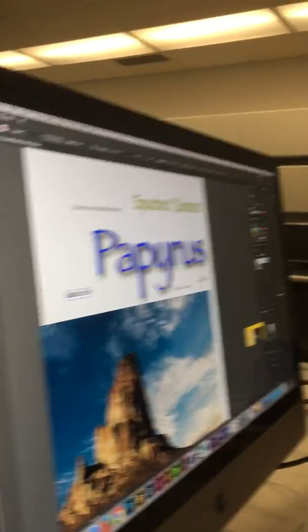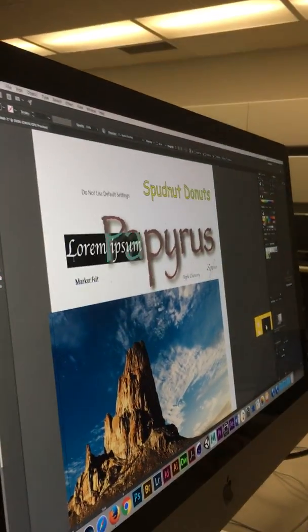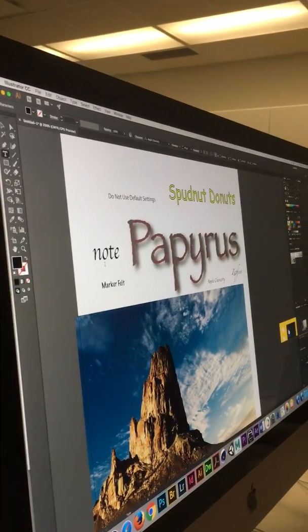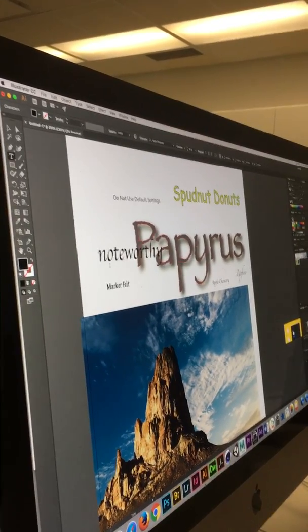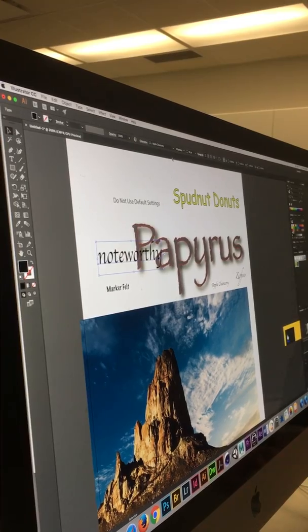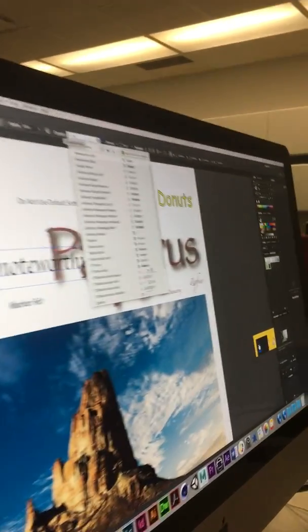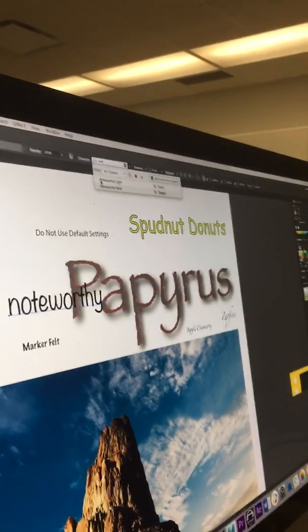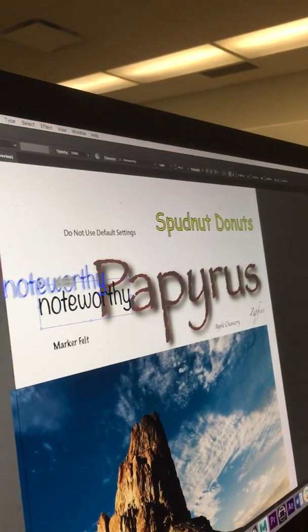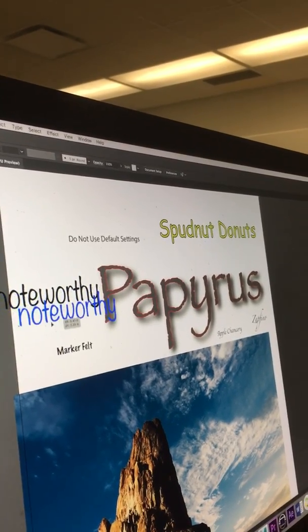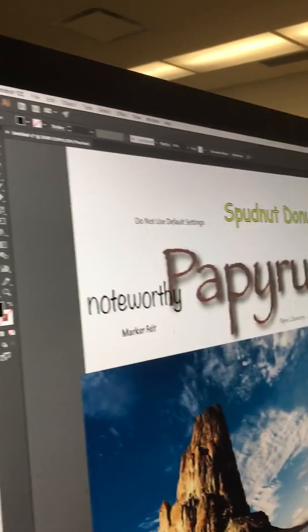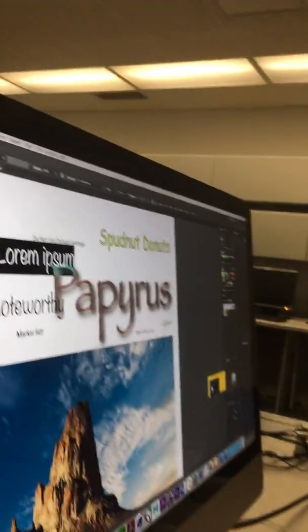I see people use Apple Chancery all the time when they want an italic-ish font — it's not a very good one. Noteworthy — if I never see Noteworthy again. Handwriting Dakota is also a really bad one. Again, it's very juvenile.